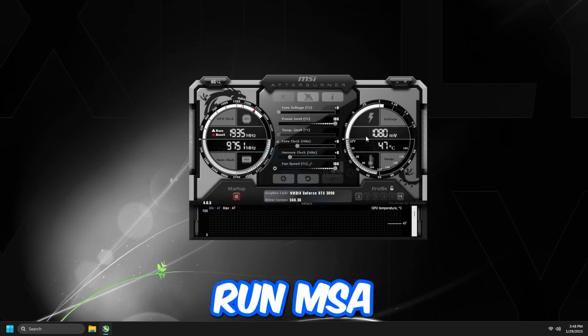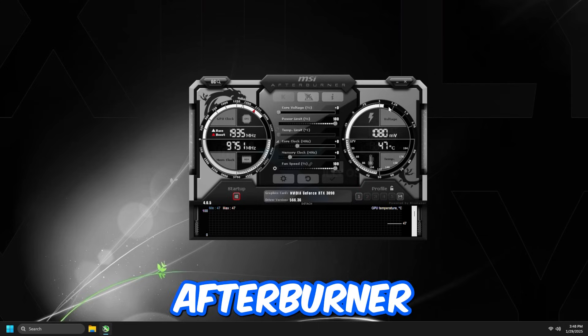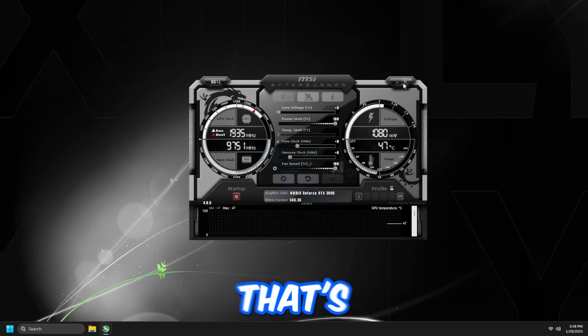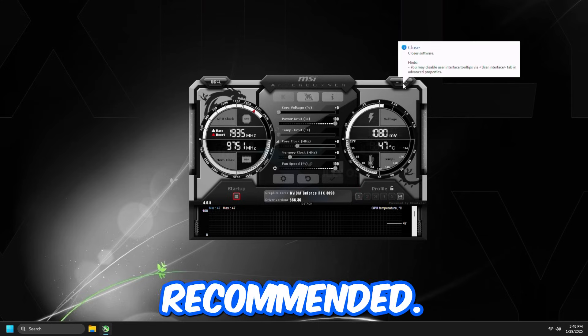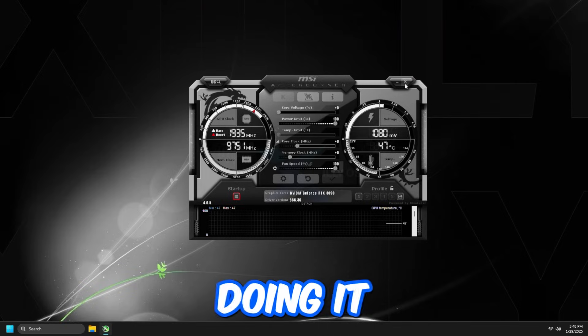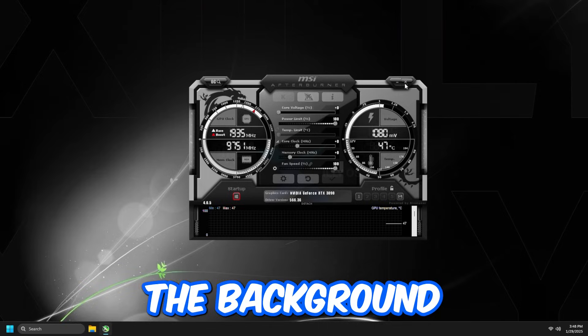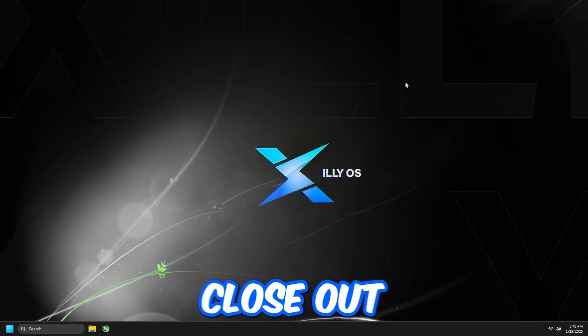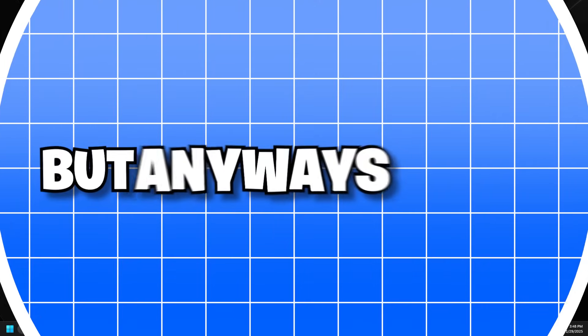But do not run MSI Afterburner in the background. That's not recommended. It does add a little bit of input delay if you run it in the background. And you can just close out of that.